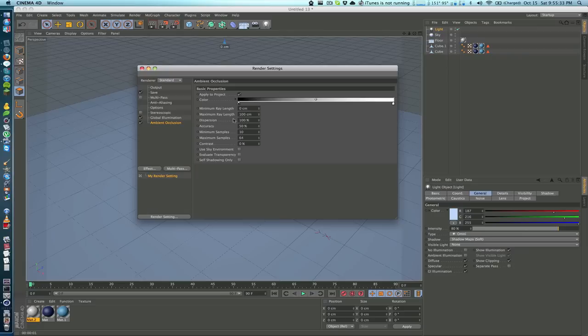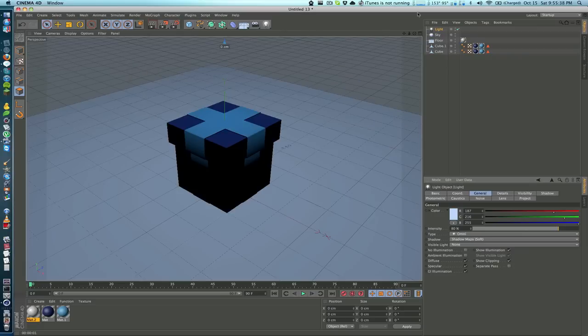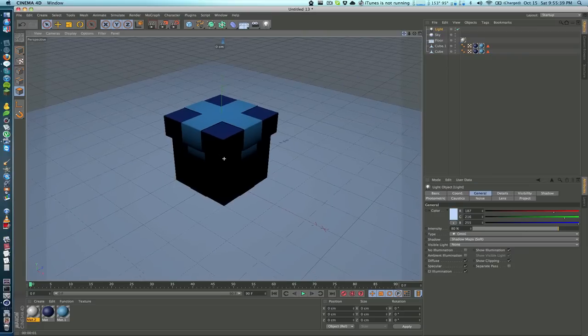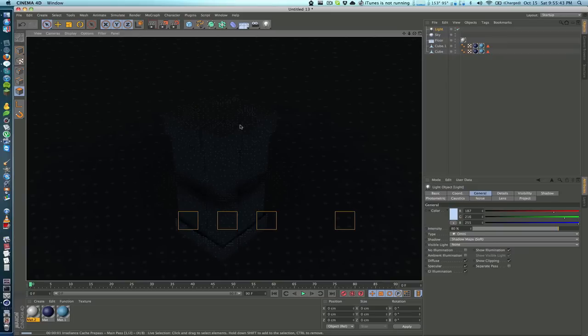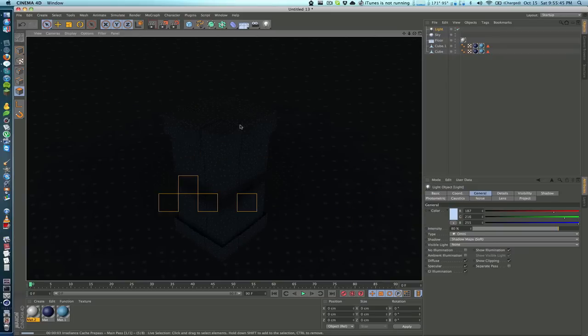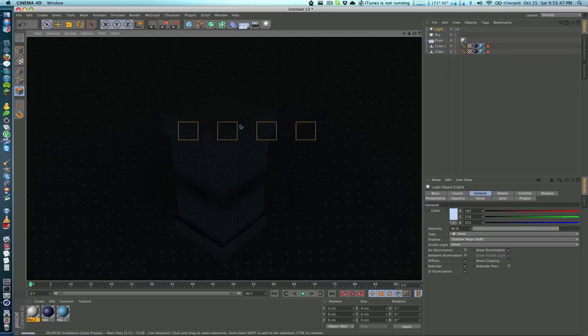Let's see if we can just render this and see how it looks. Of course, it's going to take a few seconds since we have global illumination on.